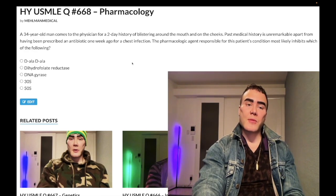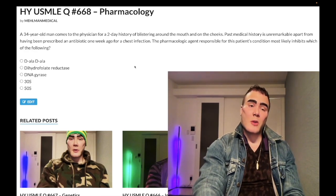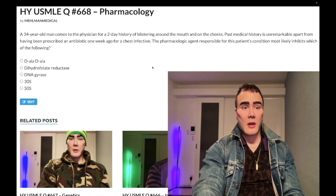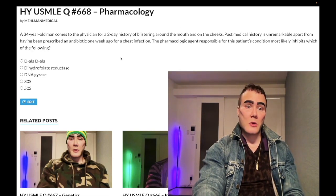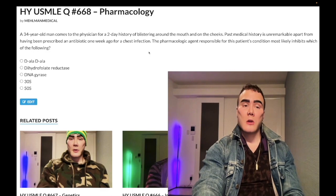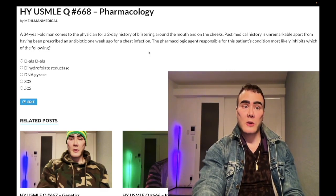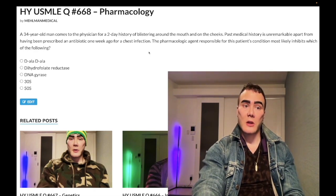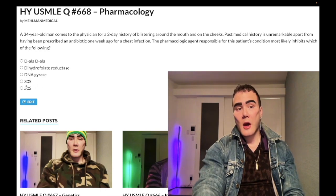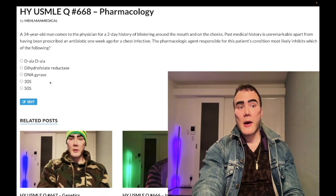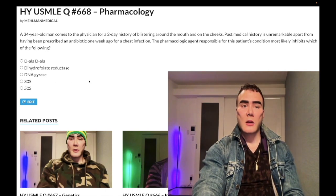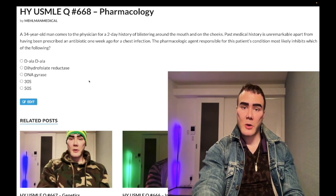The high-yield point is that doxycycline and tetracycline antibiotics cause photosensitivity. They can be used for atypical pneumonias, and oral tetracycline can also be given for acne. The 30S subunit inhibitors include aminoglycosides such as gentamicin, and the tetracyclines. Doxycycline is also classically used for Lyme disease most of the time, and for Rocky Mountain spotted fever.